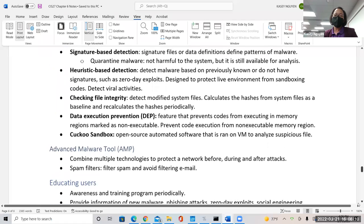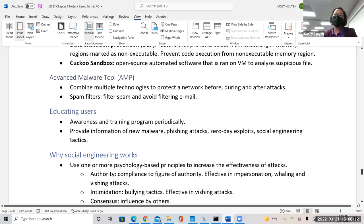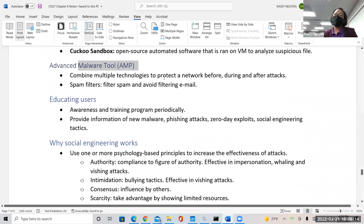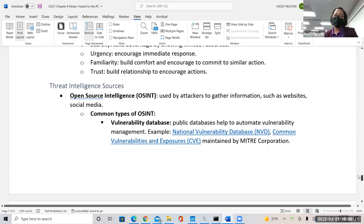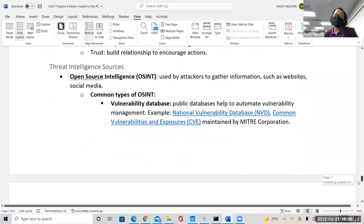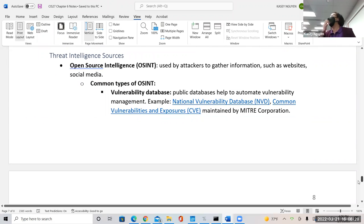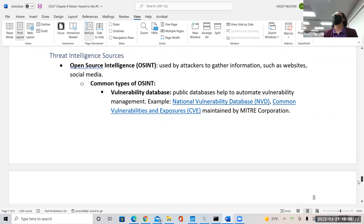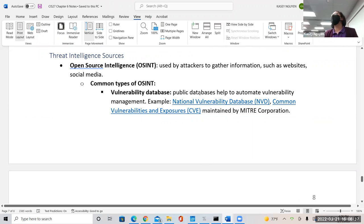Here we have some malware information using advanced malware tools like AMP. Educating people is very important. Your book touches on some of the rest. Before we start the exercise, I want to share some resources. OSINT is a way we can connect to other organizations and nations to share resources.